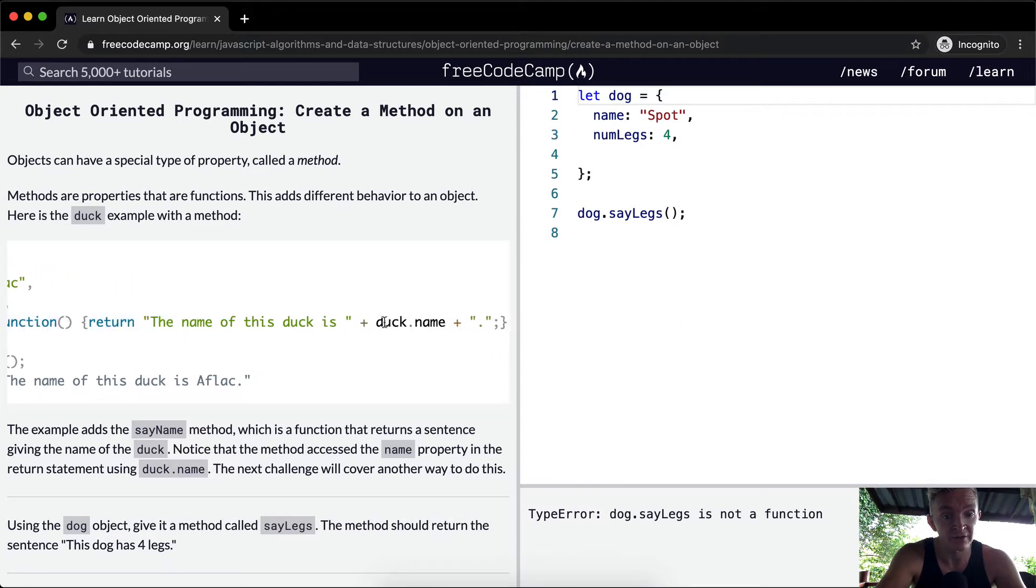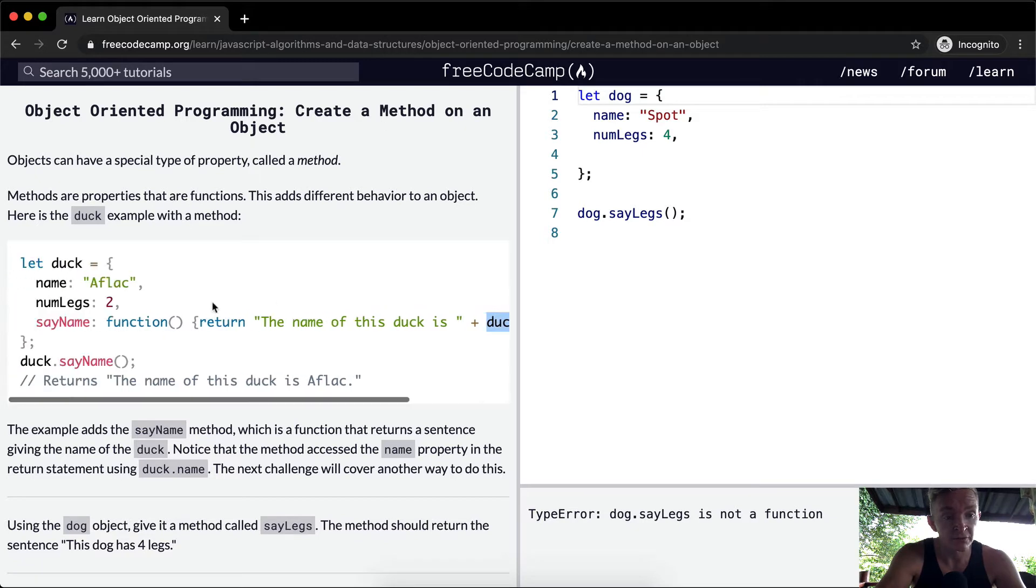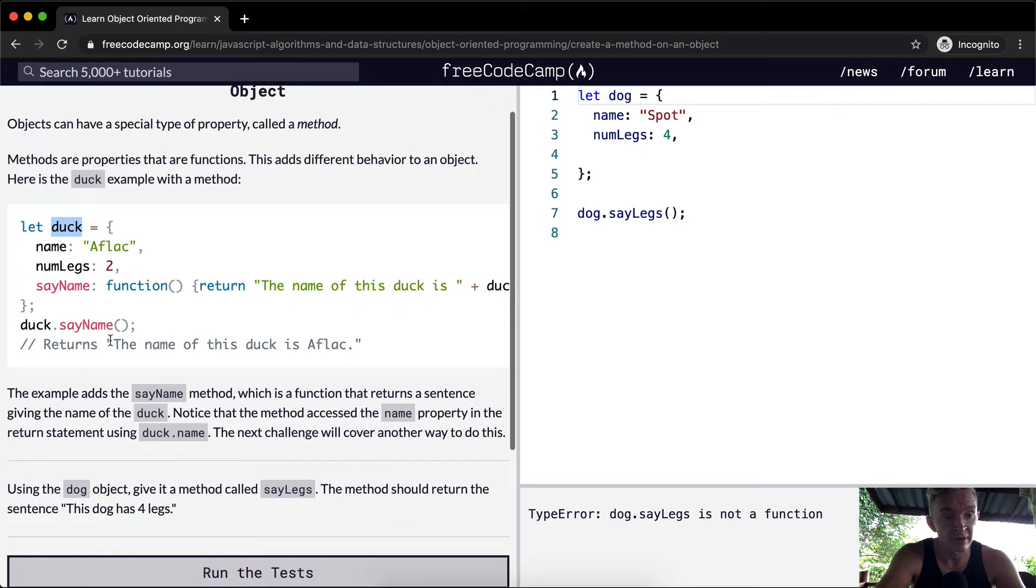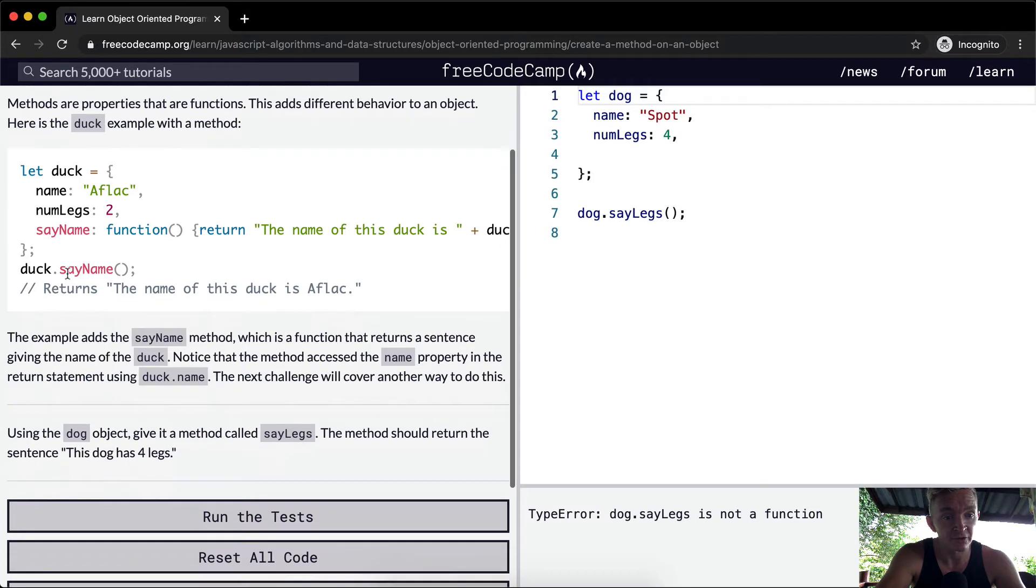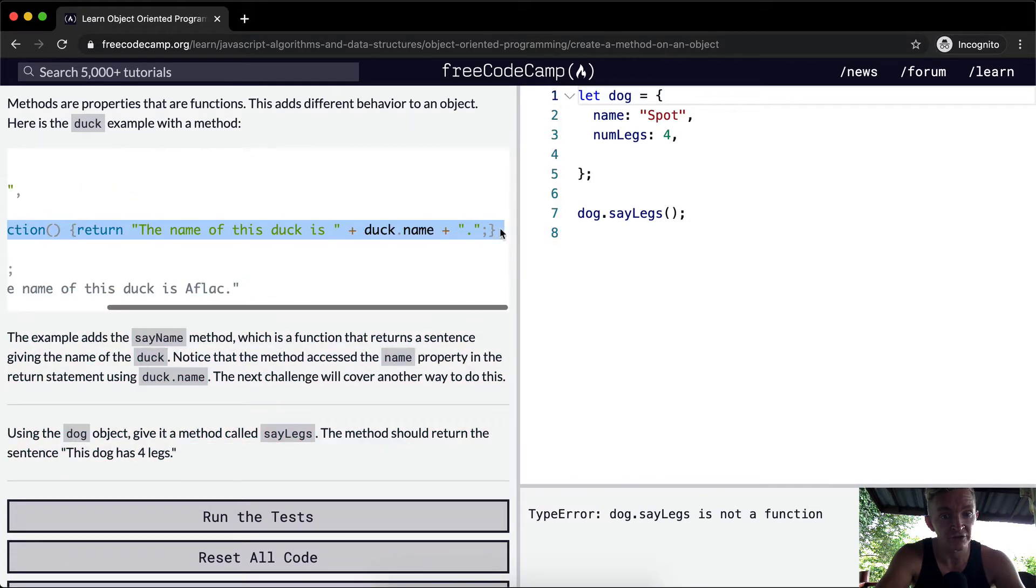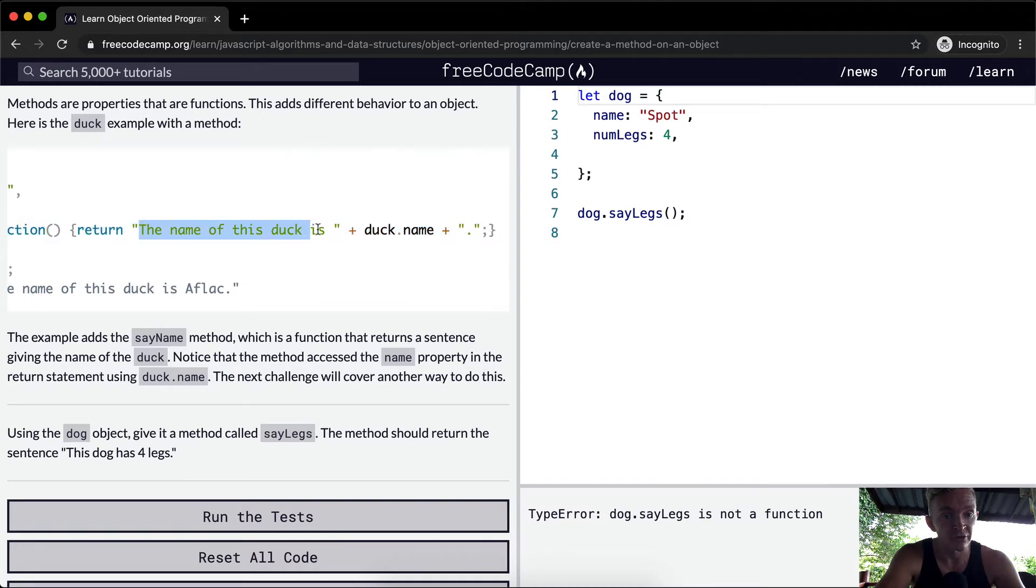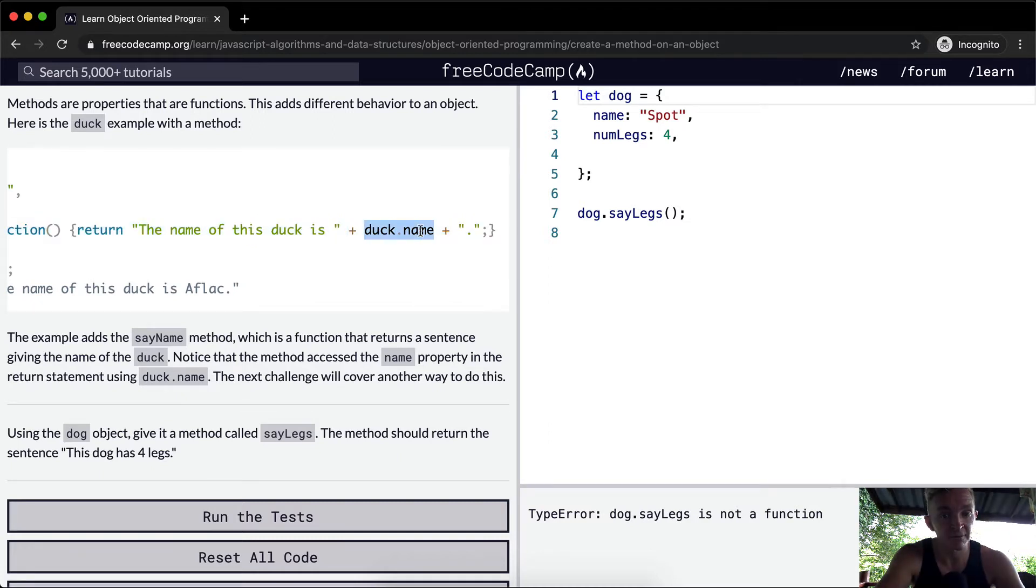So it actually uses the variable of itself and returns 'The name of the duck is Affleck.' If you say duck.sayName and execute this function, it causes the function to run which returns this string plus the name of the duck and then the period. That's why we get 'The name of the duck is Affleck.'